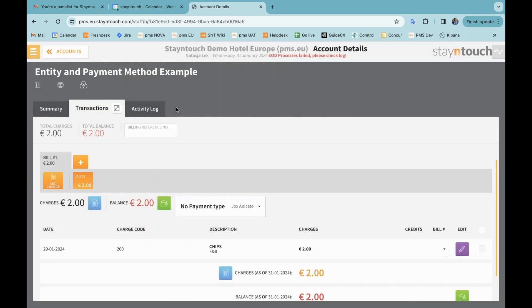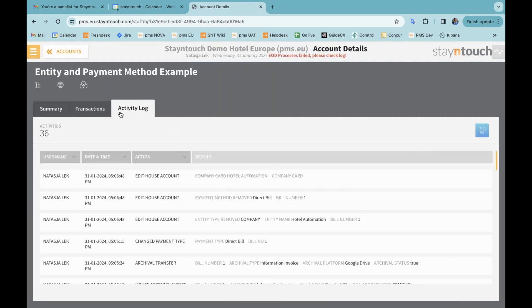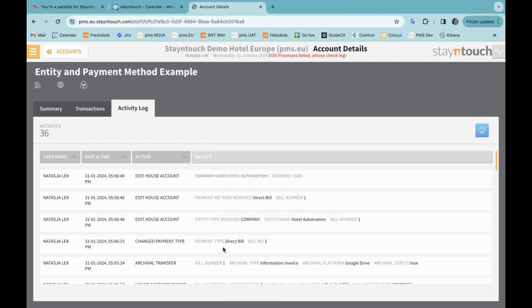The activity log here will also record added payment methods and entities as well as removed company and travel agent cards. So if I now go to my activity log, you can see that I have removed the company card here, but you can also see the payment method removed and here the other one that I have removed together with the payment type as well.